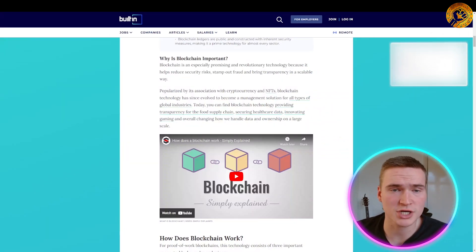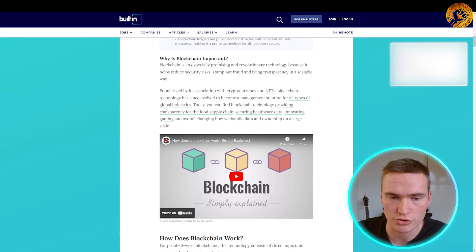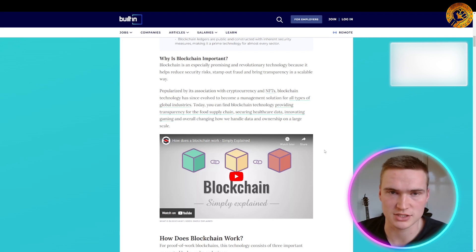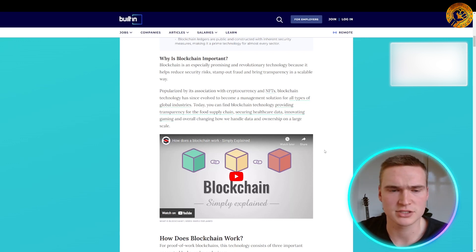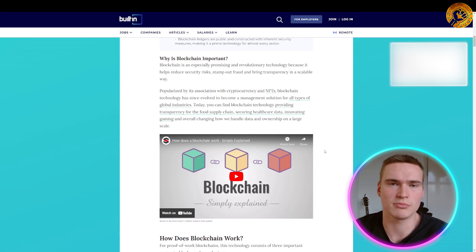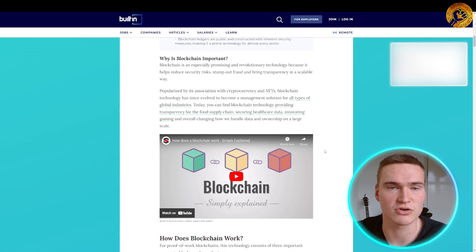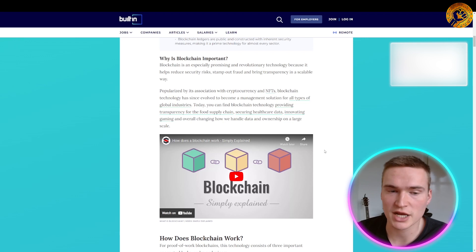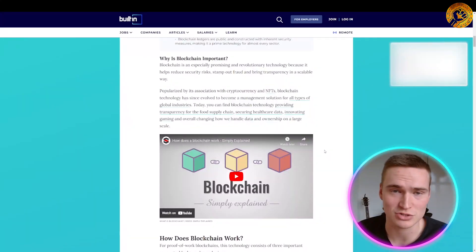Blockchain is an up-and-coming and revolutionary technology because it helps reduce security risks, stamp out fraud, and brings transparency in a scalable way. This technology is popularized by its association with cryptocurrencies and NFTs, but blockchain has since evolved to become a management solution for all types of global industries — providing transparency for the food supply chain, securing healthcare data, innovating gaming, and overall changing how we handle data and ownership at a larger scale.